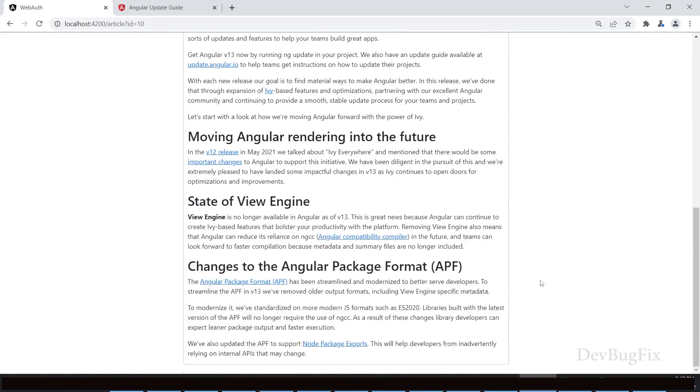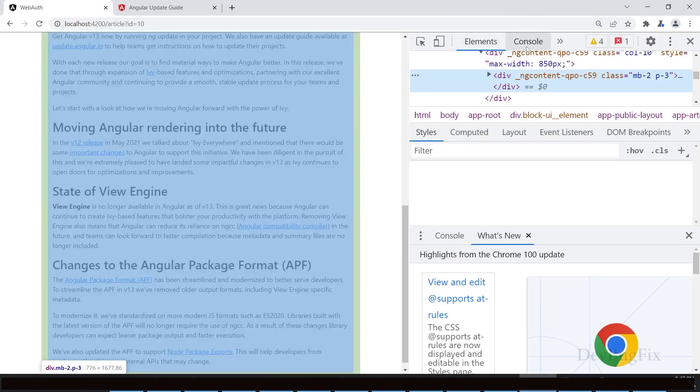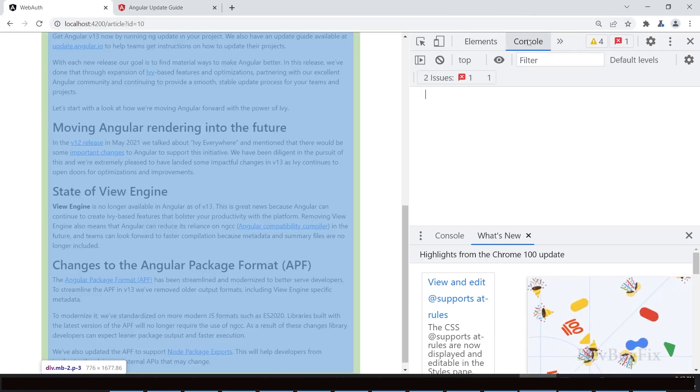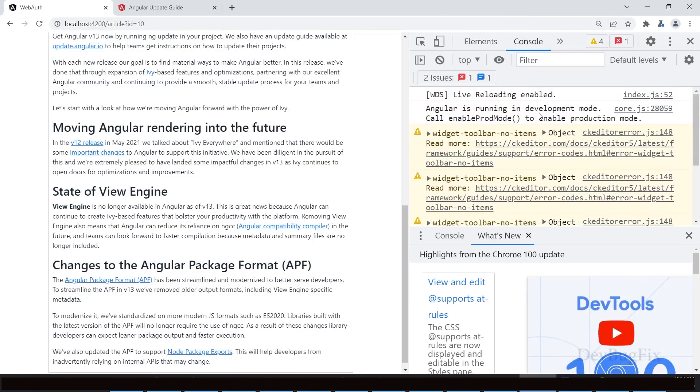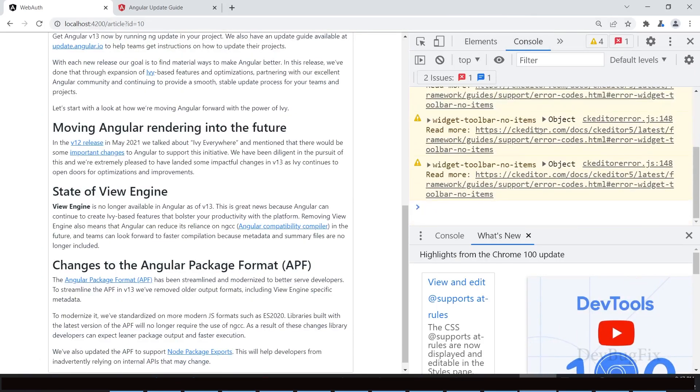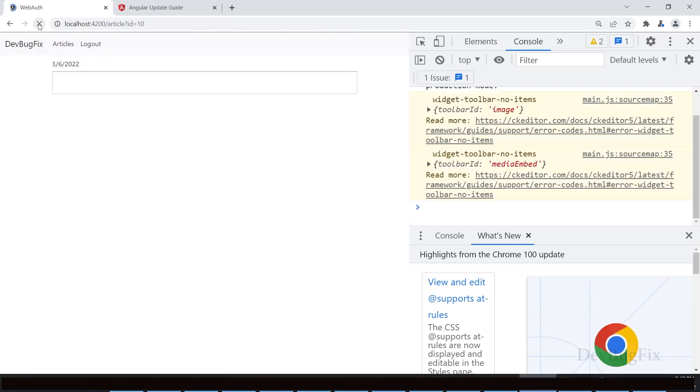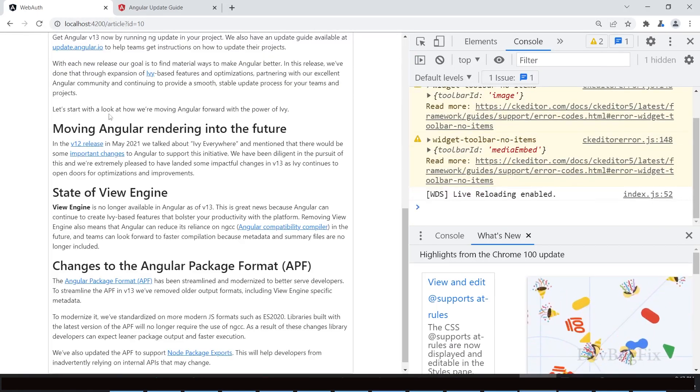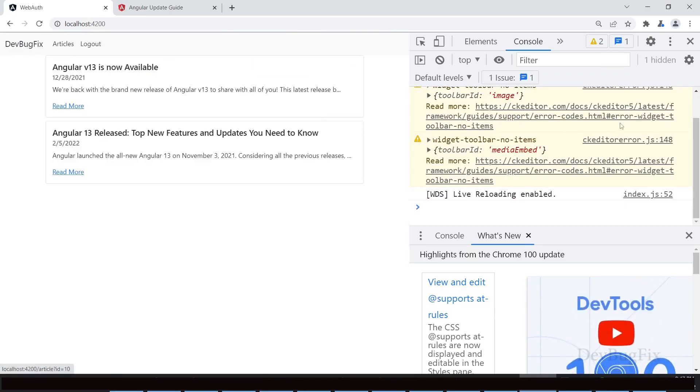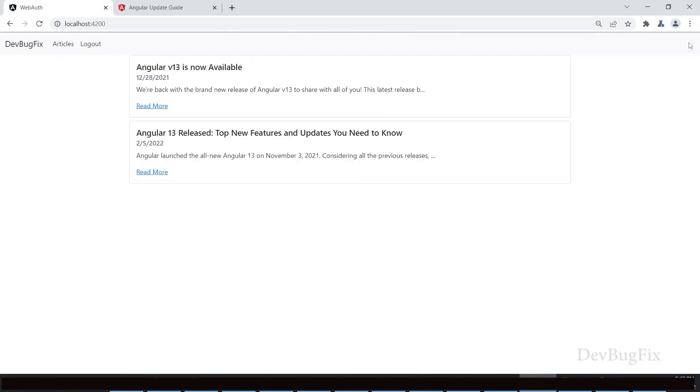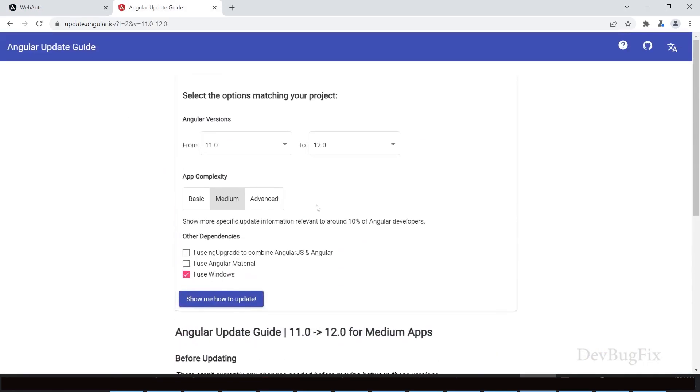Open dev tool. Refresh page. No error. Now we will upgrade Angular from 12 to 13.